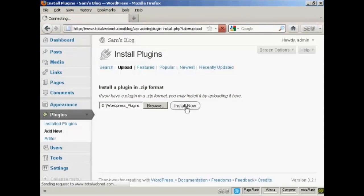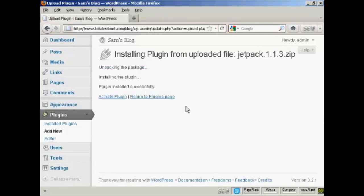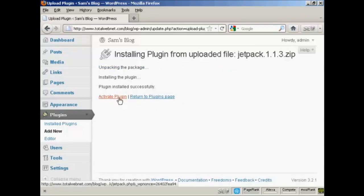It takes a moment or two to run through. The plugin is now installed, so all I have to do is click here where it says Activate Plugin.